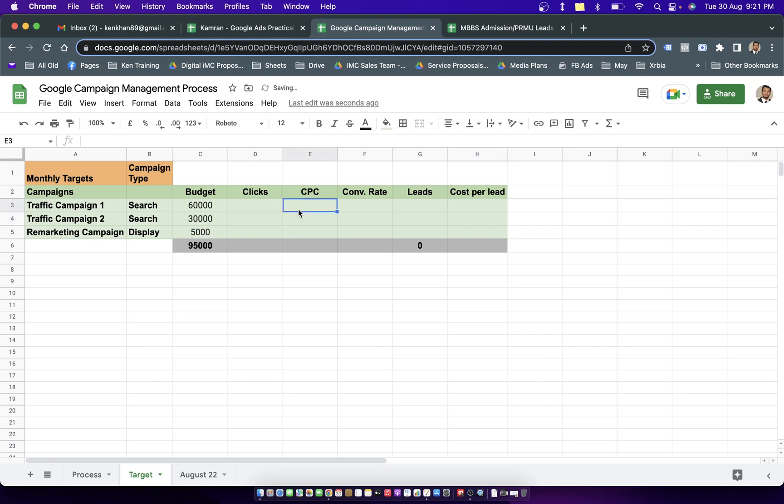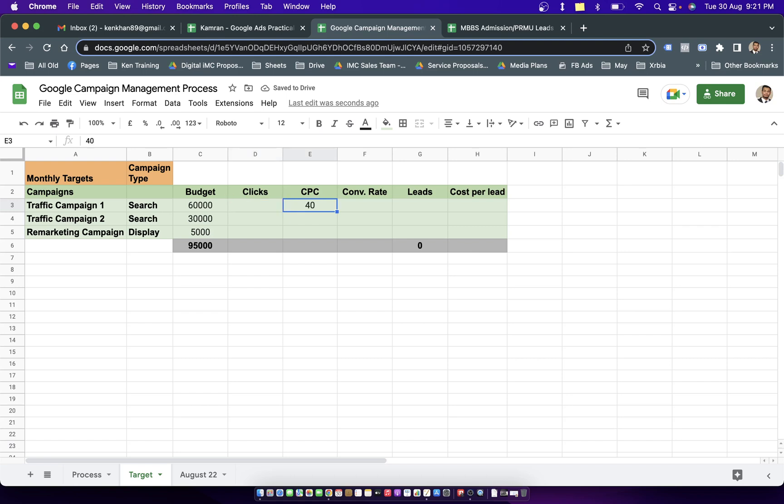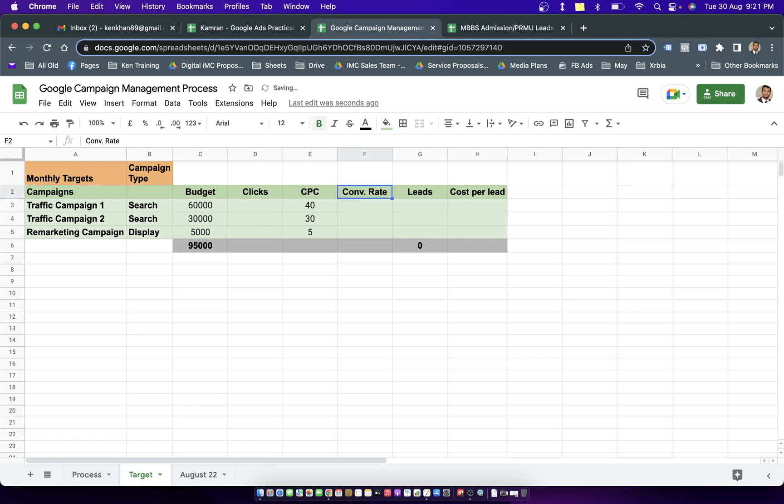Let me show you how I plan my account. If we know that our daily cost per click is going to be 40 rupees, I put this value. For the second campaign we have 30, and third campaign which is a display campaign is 5 rupees.